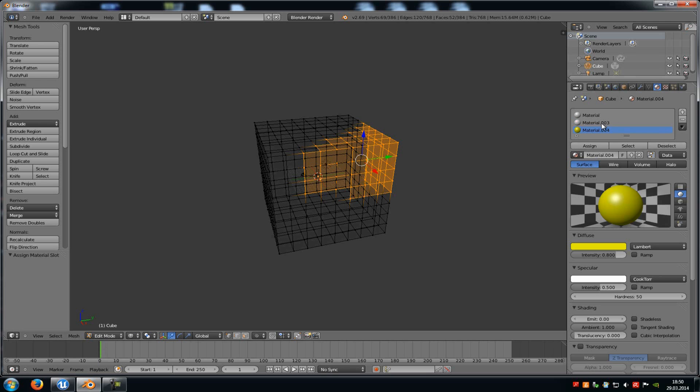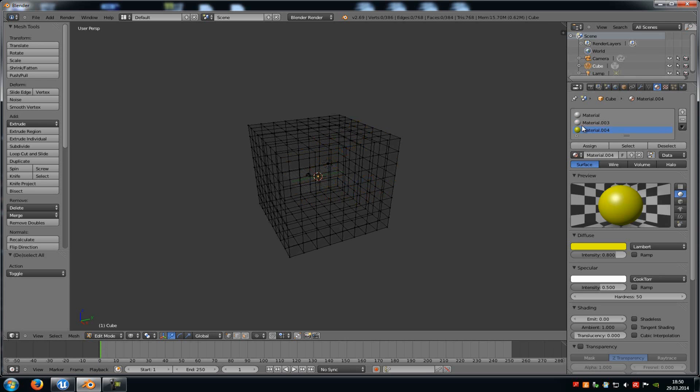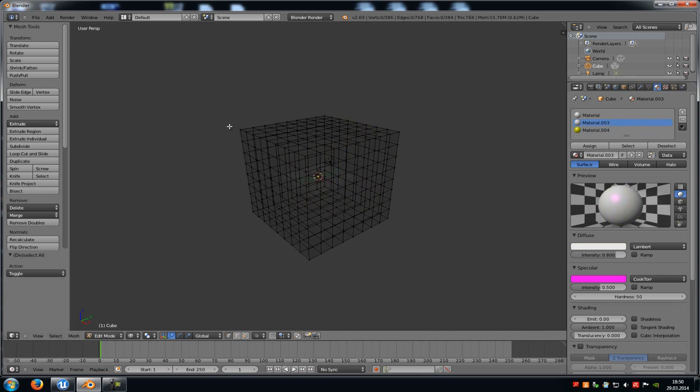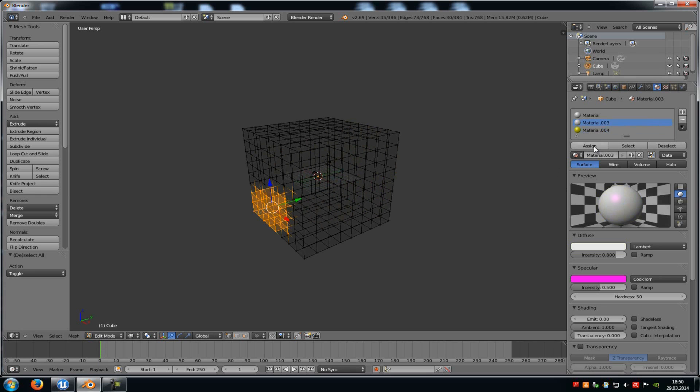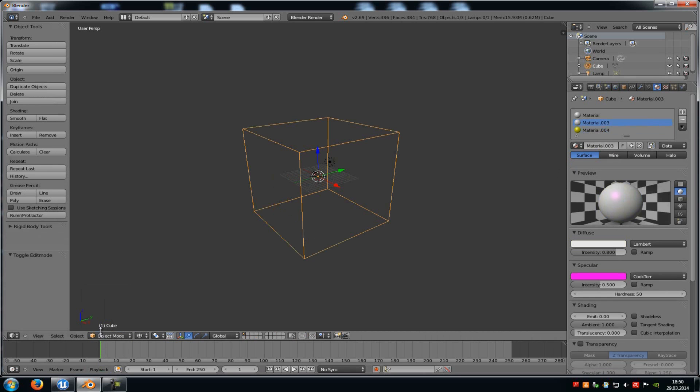Then I will click on material 3. Then I will select, for example, this part here and then I click on assign. Okay, that's it.